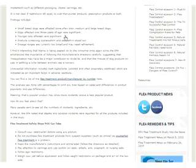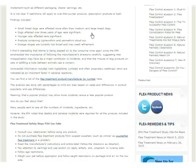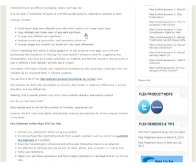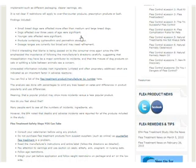That small breed dogs were affected more than medium and large breed dogs. Dogs that were affected over three years of age were significant, meaning more dogs over three years of age were reported and I think that's just because people start using flea treatment at later ages. Younger cats affected were significant.